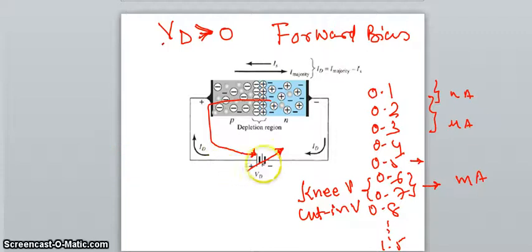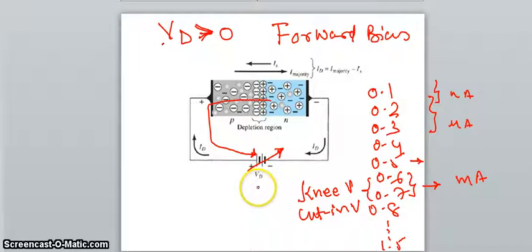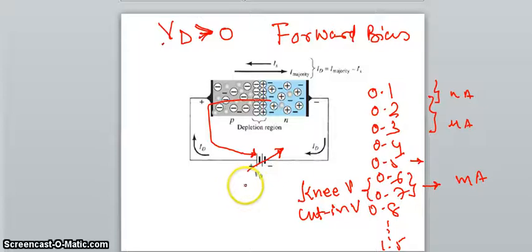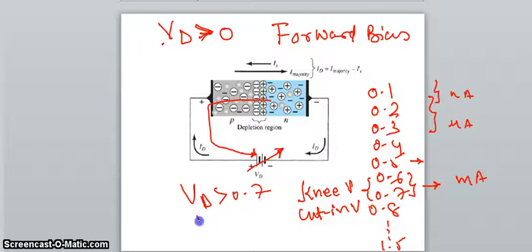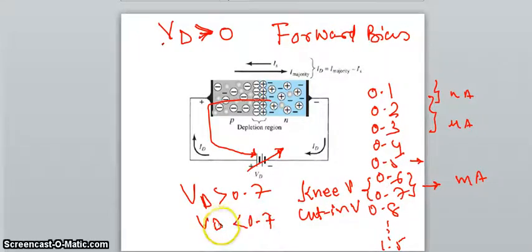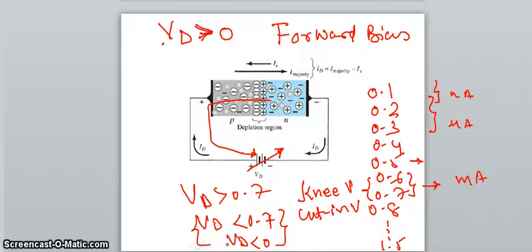After the knee voltage, when we increase the voltage further, current flows in a very large amount. By applying a small additional voltage after the knee voltage, current flow becomes much larger. In forward bias, after 0.7 volts, current will actually conduct. Voltage less than 0.7 volts gives a negligible amount of current, and voltage less than 0 in reverse bias gives almost nil current. This behavior allows the diode to work in switching applications.